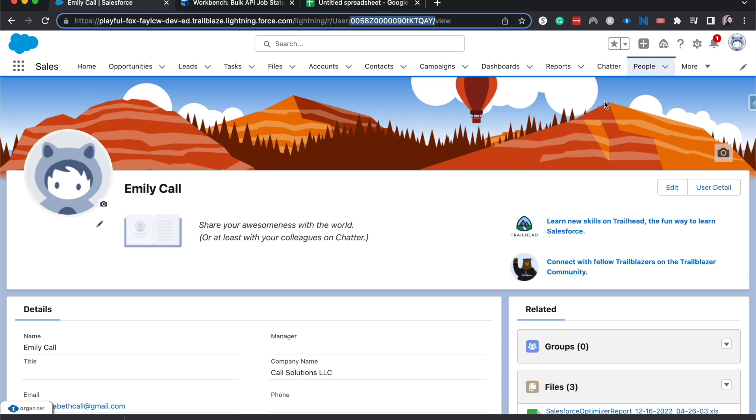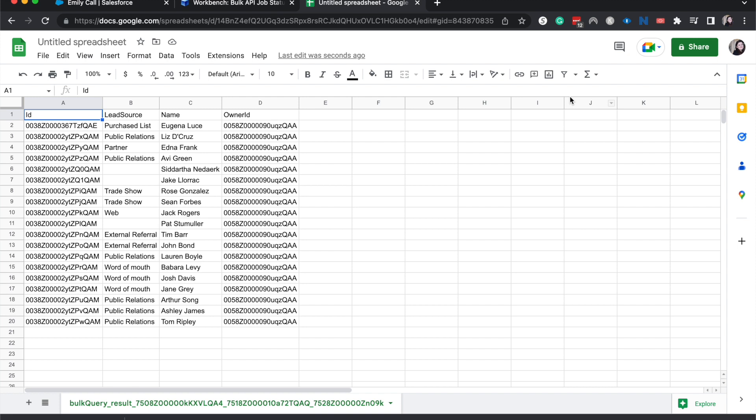And then for opportunities, every opportunity is going to start with whatever series of three numbers. Same for accounts, contacts. If we go back to our spreadsheet, you can see here the ID for contacts is going to be 003.